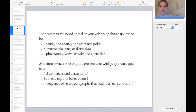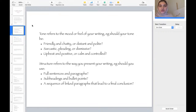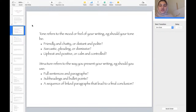Should you use full sentences and paragraphs, headings, bullet points, or a sequence of linked paragraphs leading to a final conclusion? The tone has to come across in the writing — if you want to be friendly, you may use certain descriptive words. You have to decide what kind of structure you're going to use in your writing in order to show the reader what piece of writing it is and what the main point is.